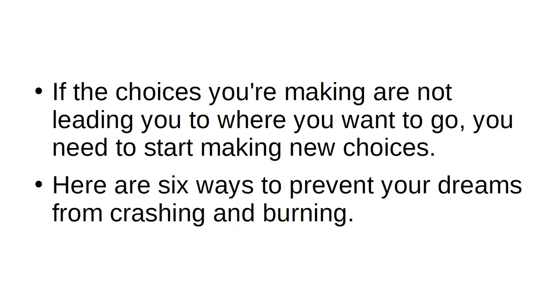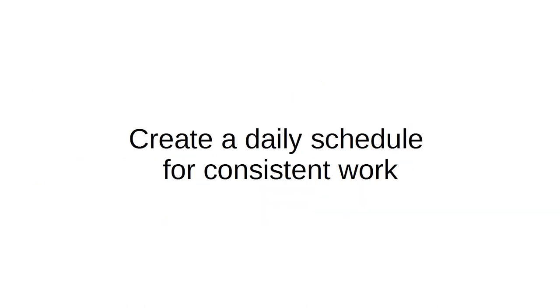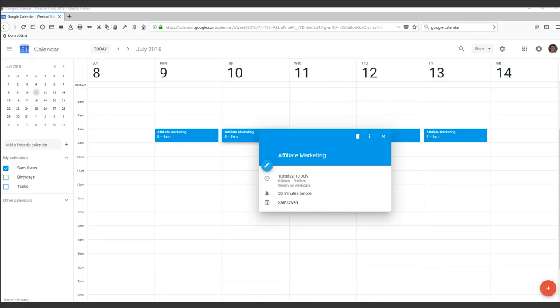Here are 6 ways to prevent your dreams from crashing and burning. Create a daily schedule for consistent work. Even if you have only 1 hour to spend on affiliate marketing every single day, do it. Stick to 1 hour.